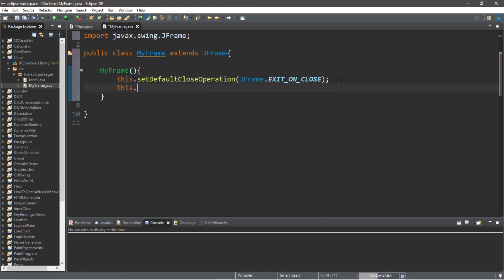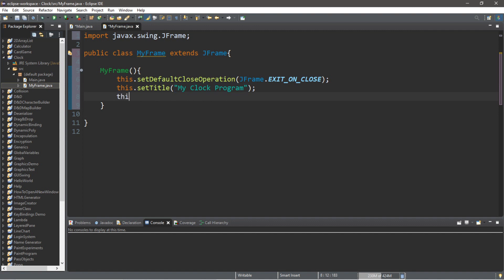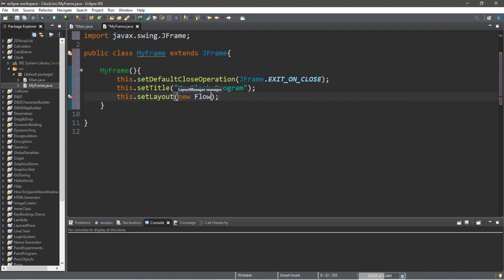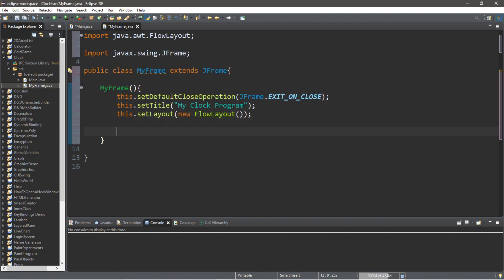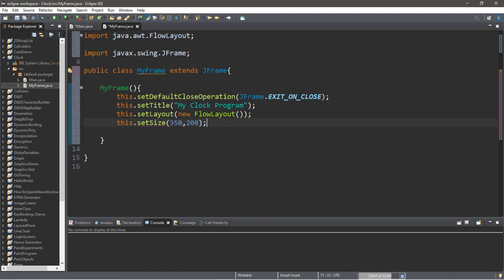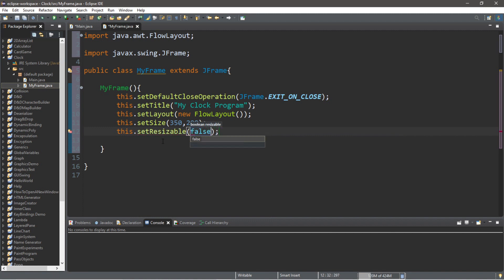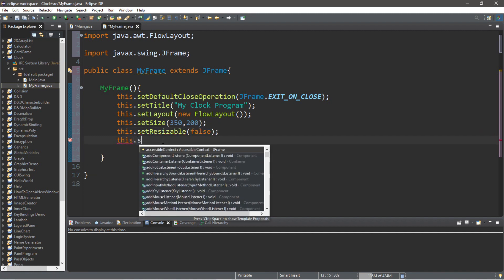I'll set a title: this.setTitle — name this whatever you want, this will appear on the top of the window. Let's call this 'My Clock Program'. You can set a layout — I tend to like FlowLayout manager, so this.setLayout(new FlowLayout()), and we'll need an import here as well. Let's set a size: this.setSize — 350 by 200 seems good for this program. I don't want this to be resizable: this.setResizable(false). Lastly, set visibility to true: this.setVisible(true).